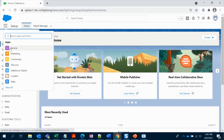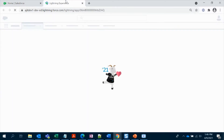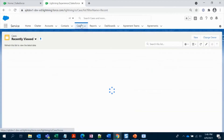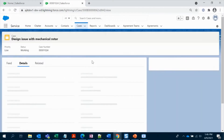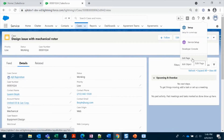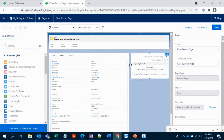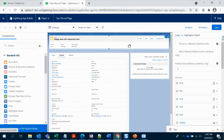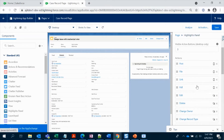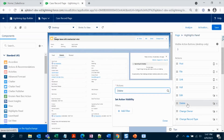So let's see what we are going to do first. I'm going to the case object, opening a case record, and opening this page in the Lightning App Builder. Here I have already upgraded my object to a dynamic action. So here is our requirement — we have this delete quick action and we don't want to display it to a particular permission set.